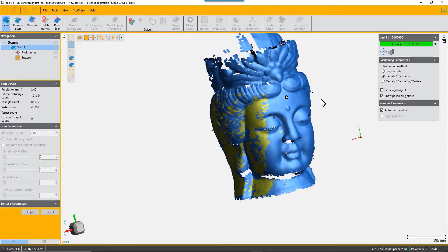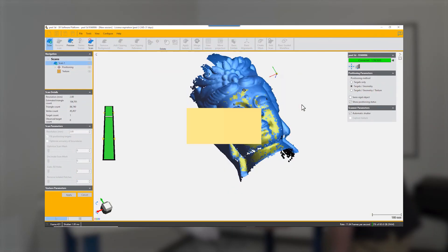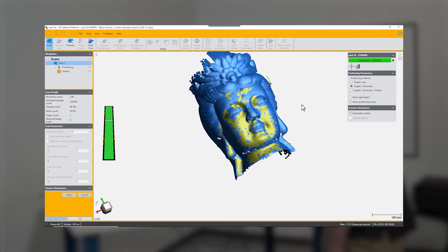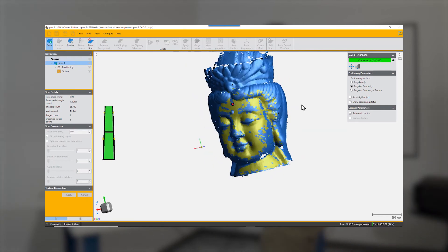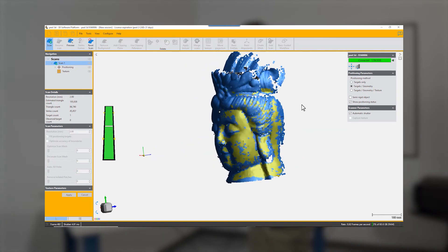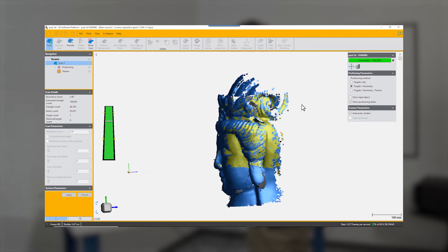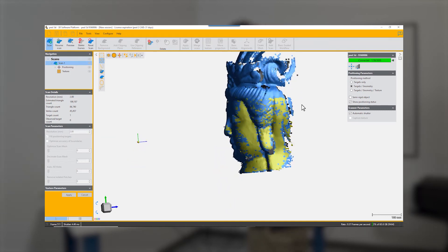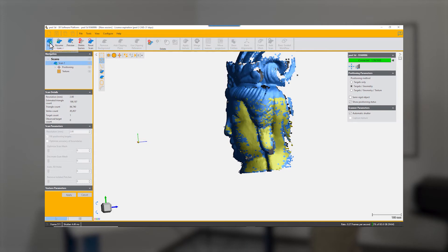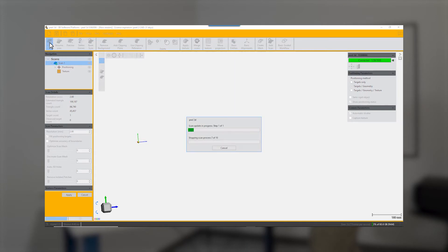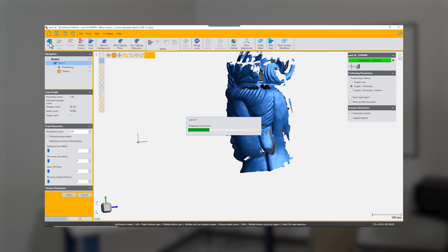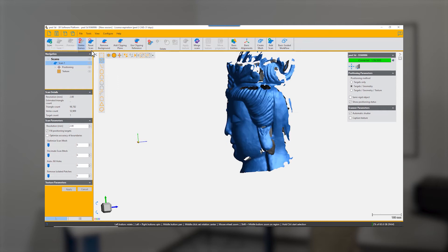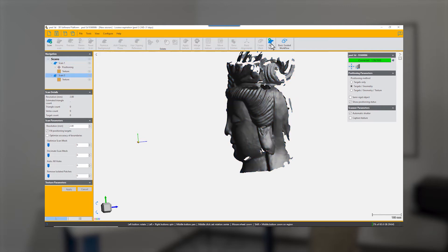If you are unable or unwilling to scan the object in one single pass, there is another very useful function which is add scan. You can stop scanning, press the stop scan button, and choose add scan.